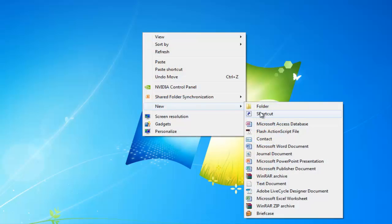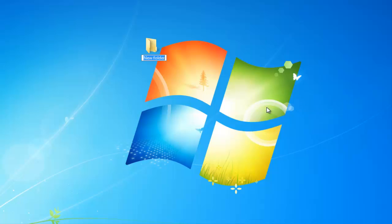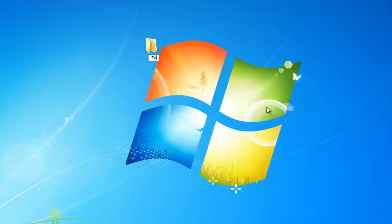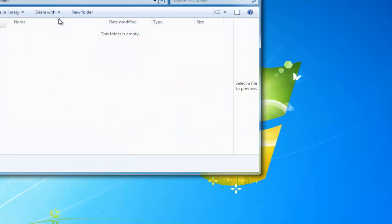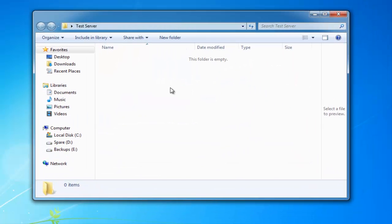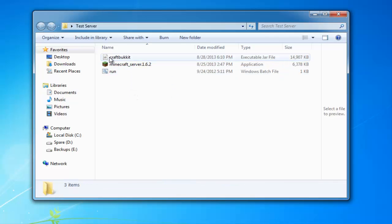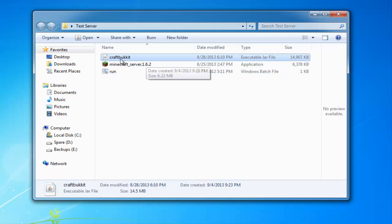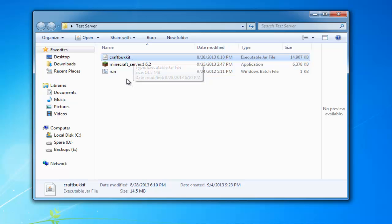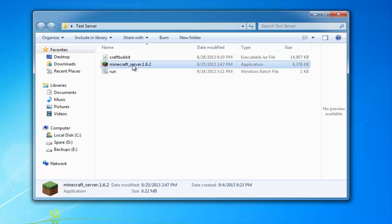I'm going to create a new folder and call it test server. For those of you who don't know, it really doesn't matter what you name the folder. Now in here you're going to need three basic files: the CraftBucket—I'll leave a link to where you can download the latest CraftBucket in the description—Minecraft server 1.6.2, which you can download from minecraft.net by clicking download and downloading the .exe server file they offer there.